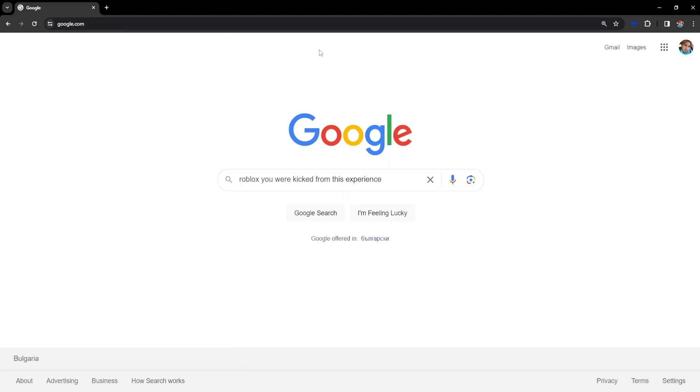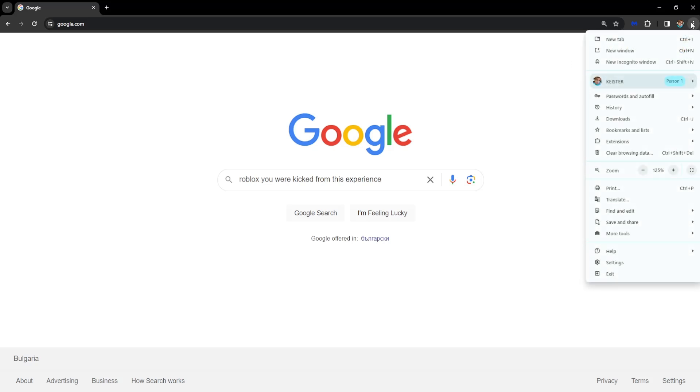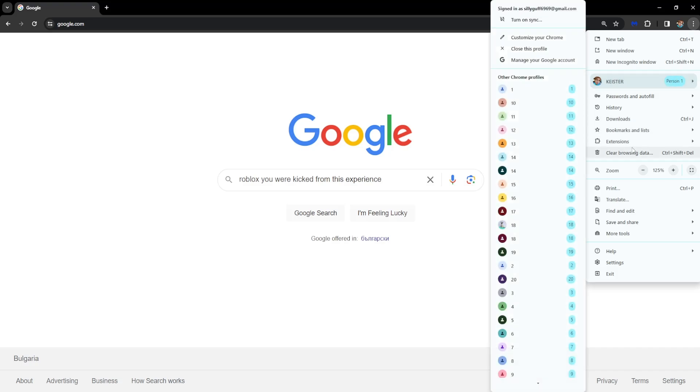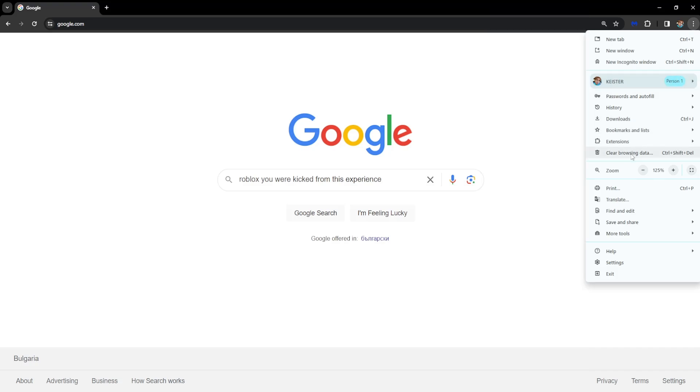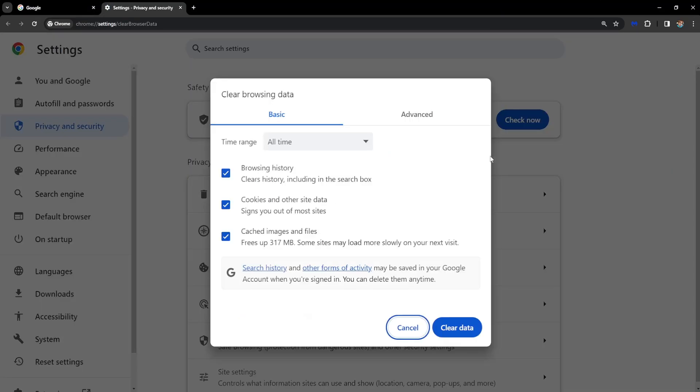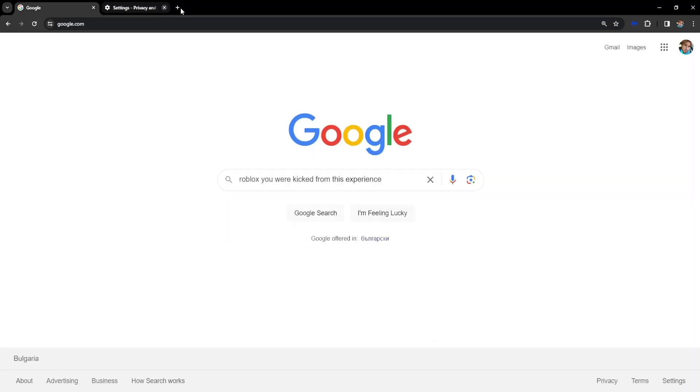Click on the three dots, go to clear browsing data right here. You want to go to basic, all time, make sure all of this is checked. Make sure you know all of your passwords and then you can click on clear data. This will completely reset your browser.